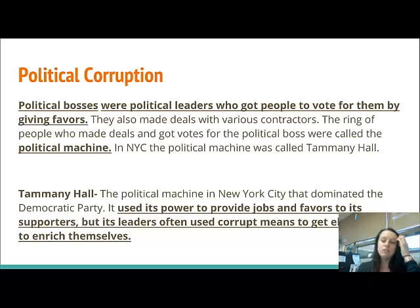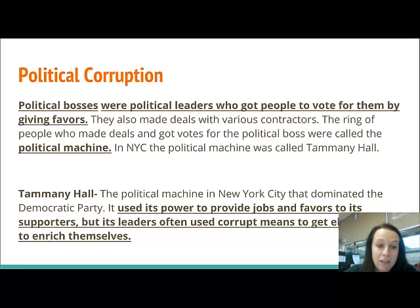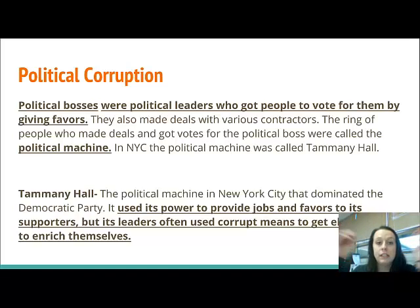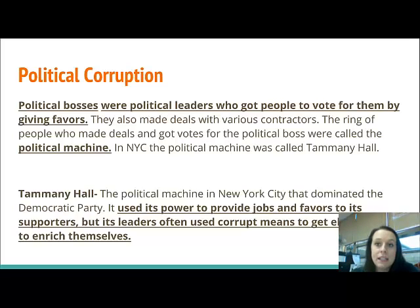Political bosses would also make deals with contractors — maybe taking money off the top when building a new road for their city, or taking advantage of the funds and power they were given. The ring of people who made deals and got votes for these political bosses were called the political machine. In New York City, this political machine is called Tammany Hall.